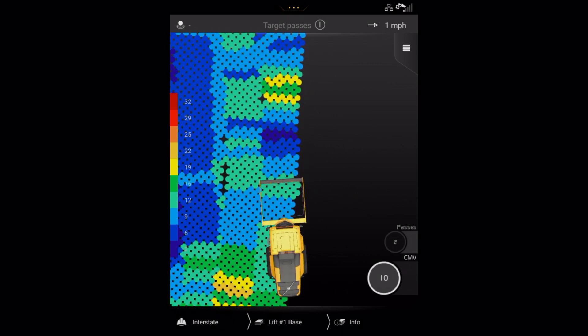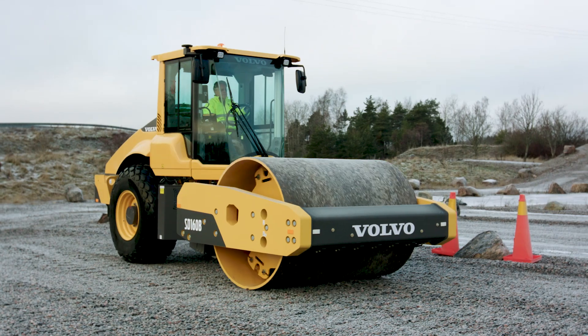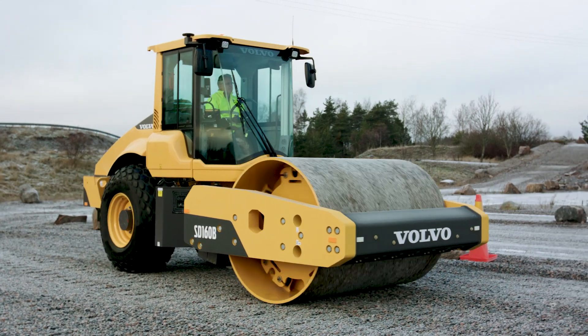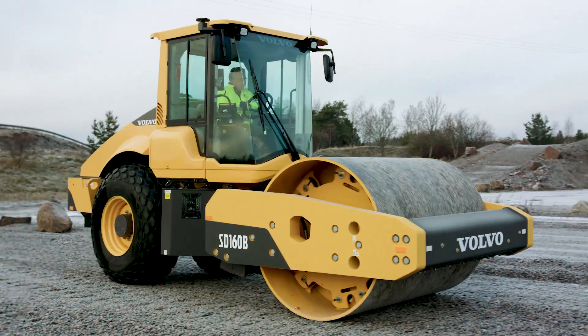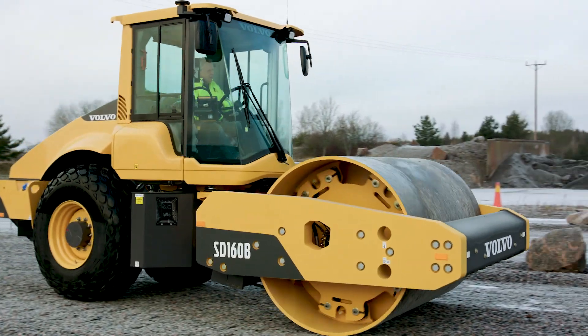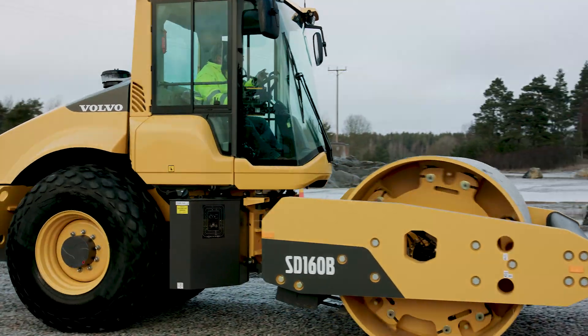This video helps you to understand how Compact Assist Soil works, but if you need more information, you'll find this in the operator's manual.